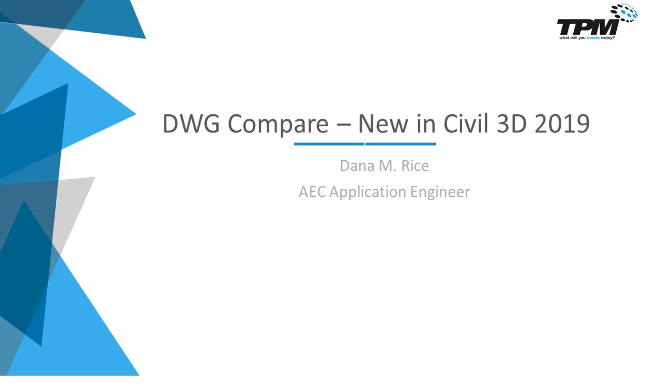Good afternoon and welcome to the TPM 4 Minute Friday where we show you tips and techniques that will help your everyday tasks. My name is Dana Rice and I am the Civil 3D and Infoworks Applications Engineer.